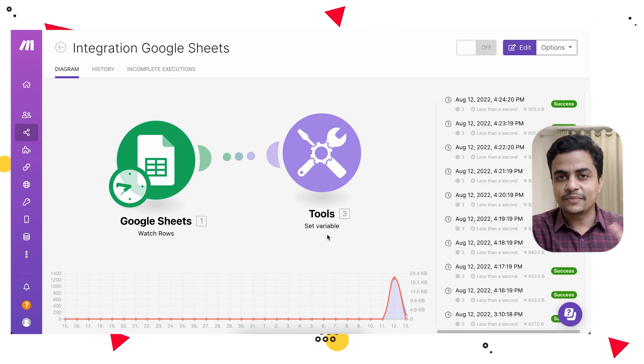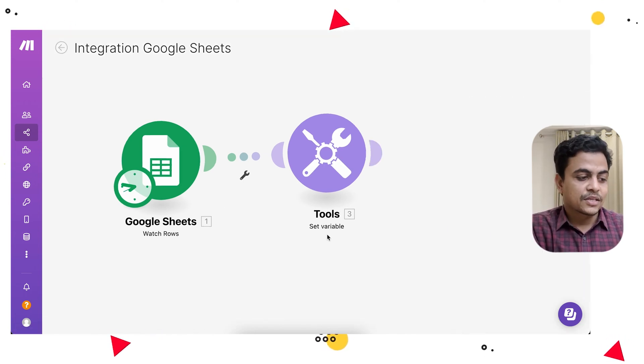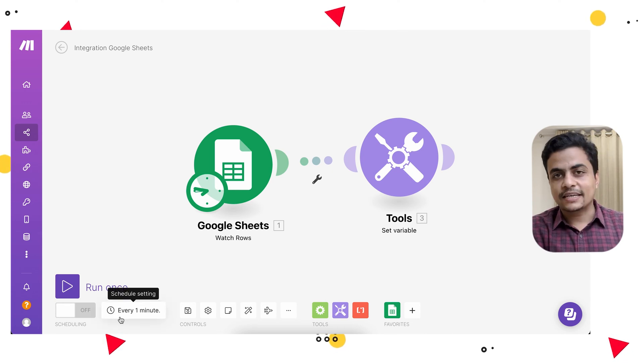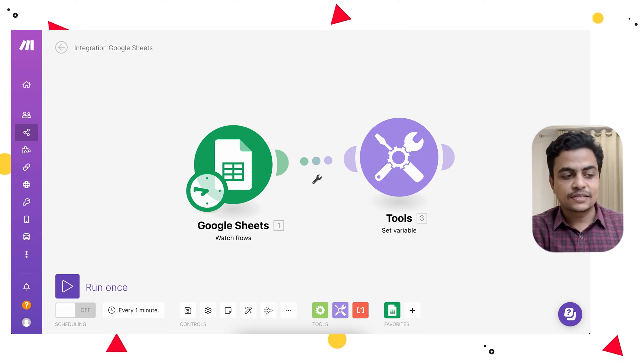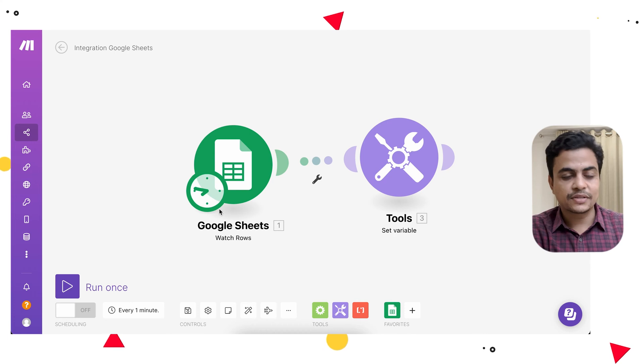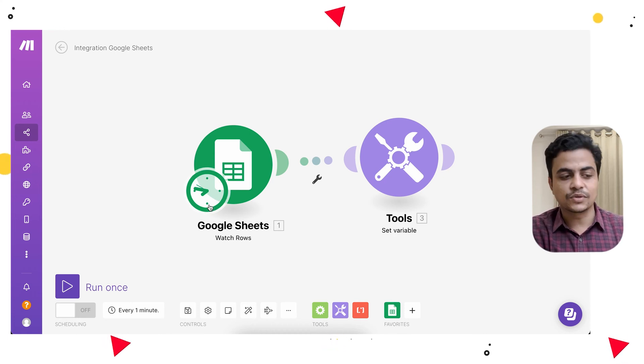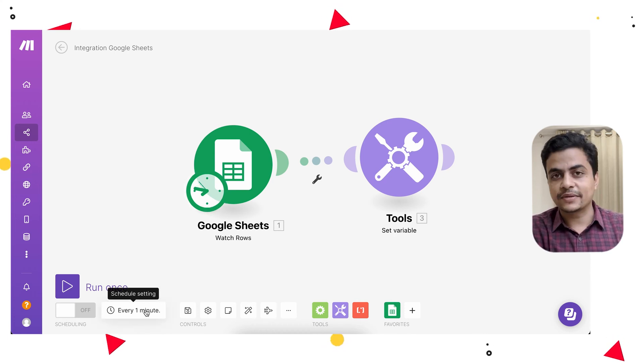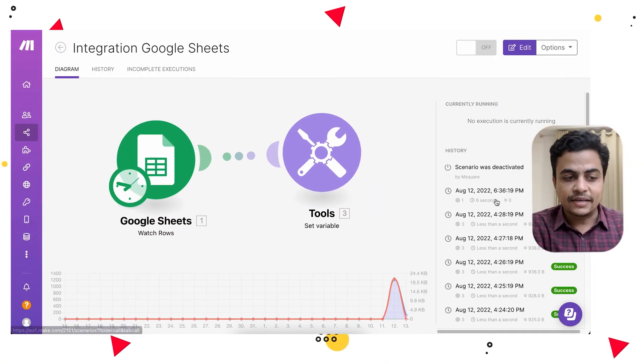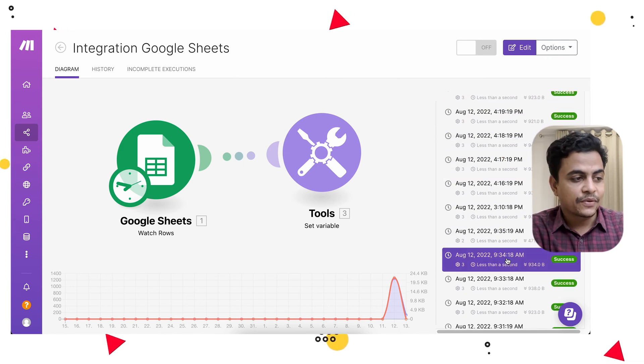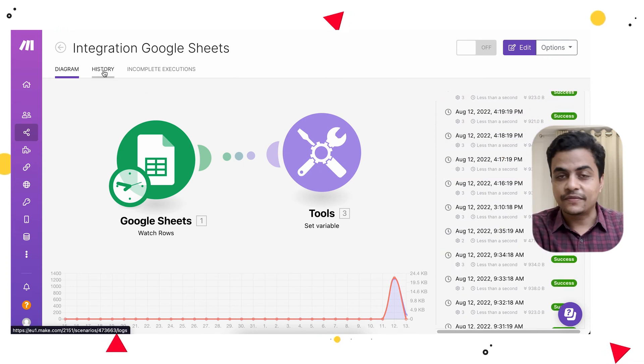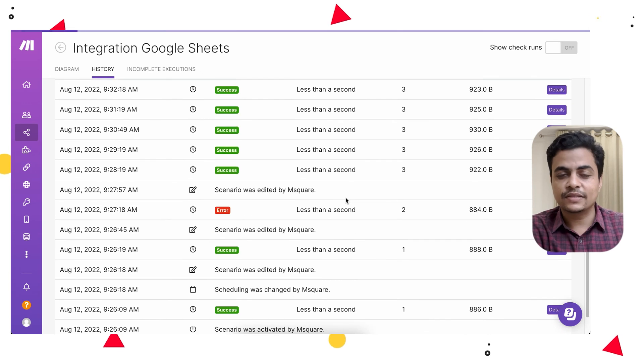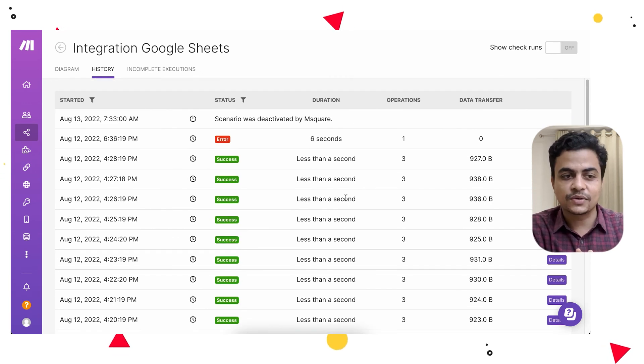I was completely curious where my thousands of operations went. The trigger was scheduled to check every minute, and this is a watch module. Whenever we set up a watch module, there are two types of triggers: instant and scheduled. This is a scheduled trigger set up to watch every minute. Even if your Google Sheet has no new updates, it will consume one operation every minute to check whether there is any update.